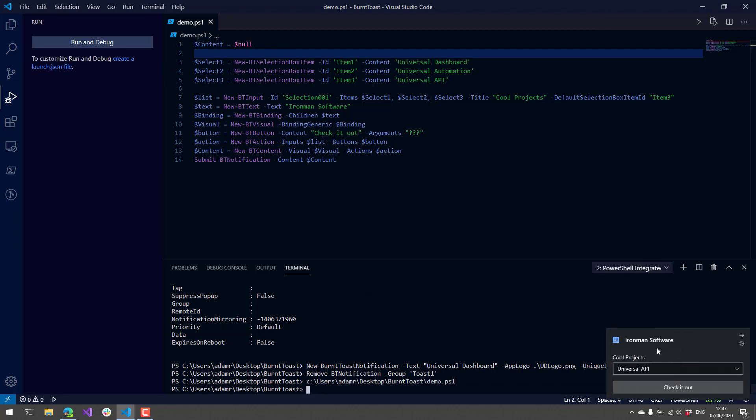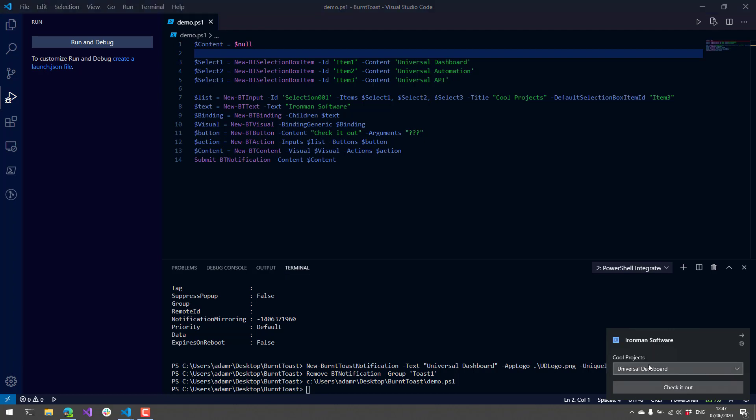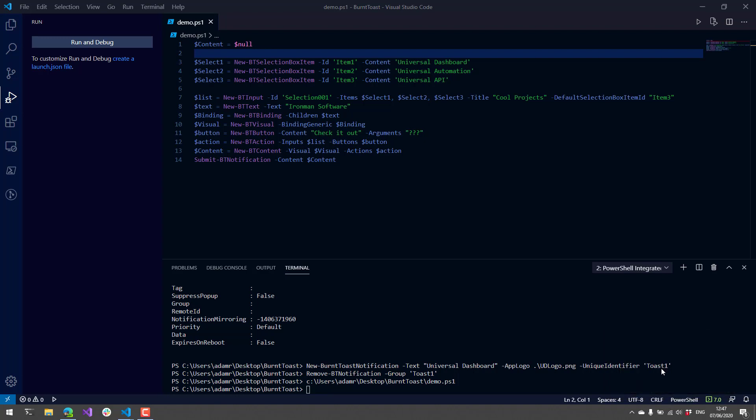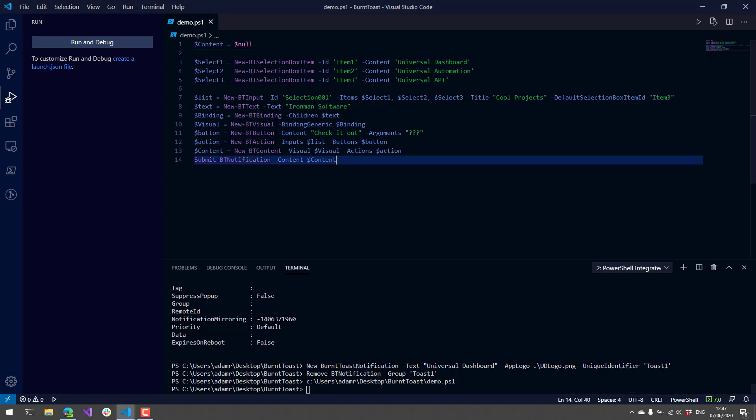Now you can see that we have a little notification here. It has this select box that allows us to select different items, and then we can click the Check It Out button and it will be dismissed.